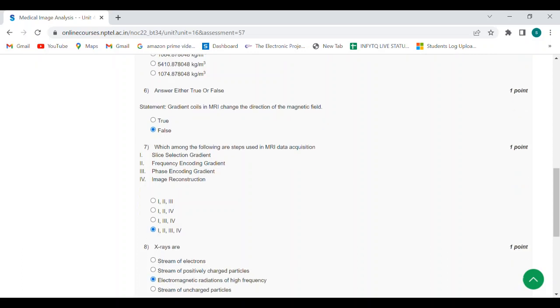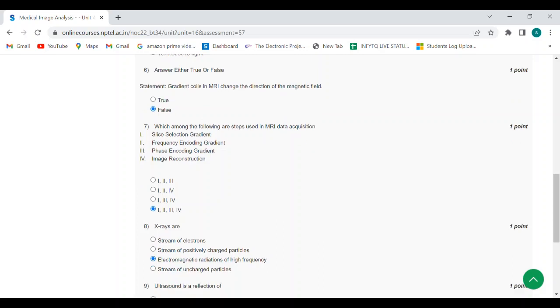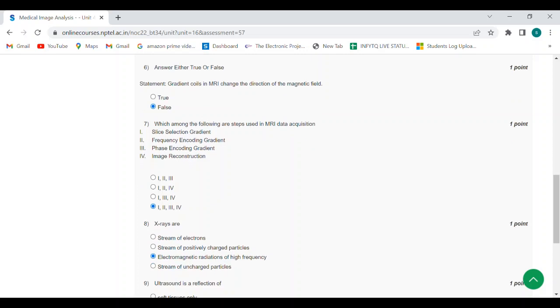Eighth question: x-rays are? Answer is third option: electromagnetic radiations of high frequency.